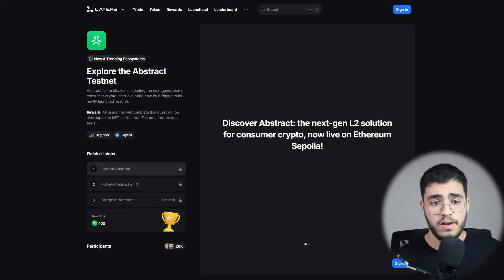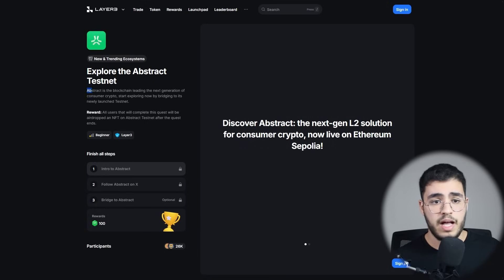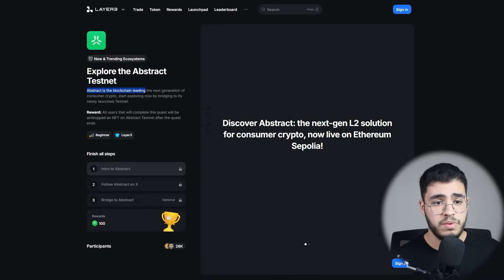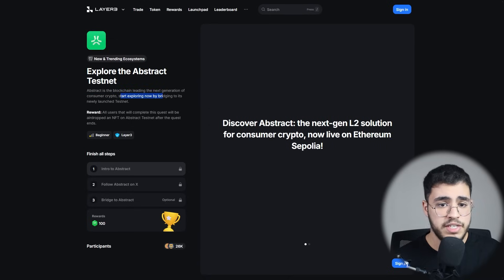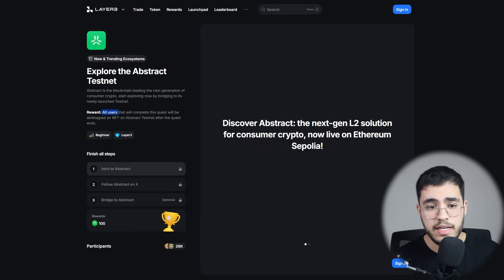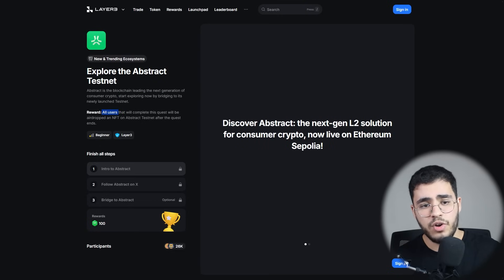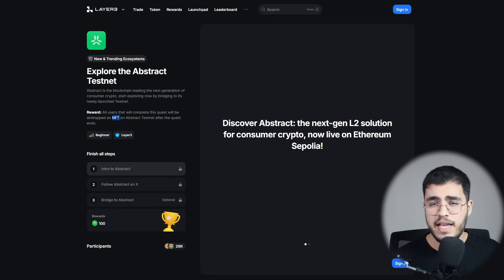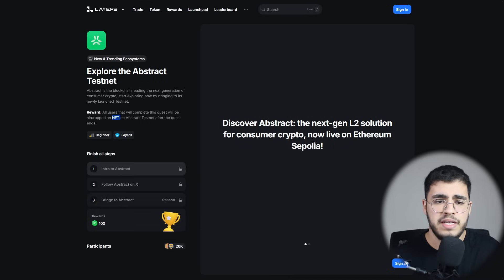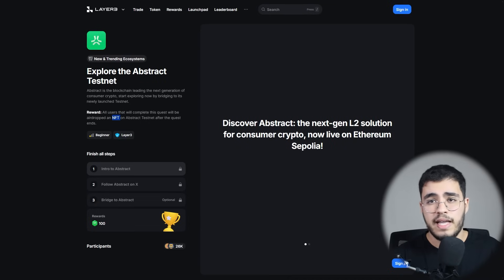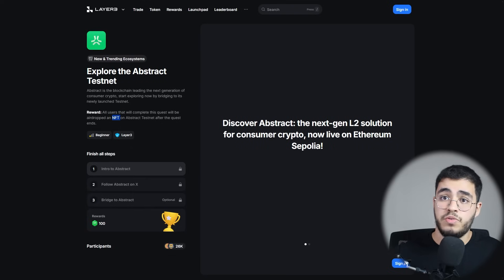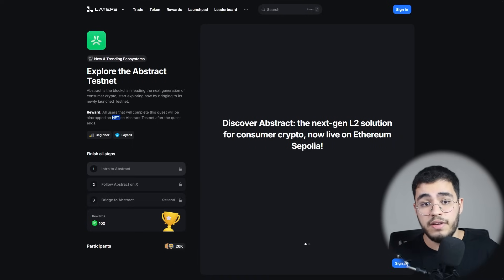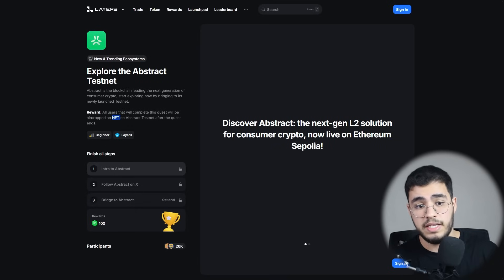Here is the Abstract testnet that you should explore so you can be eligible for the airdrop. But first, let's know what Abstract is. We already discussed this topic. Abstract is the blockchain leading the next generation of consumer crypto. Start exploring now by bridging to its newly launched testnet. For the rewards, all users that complete this quest will adopt an NFT on Abstract testnet after the quest ends. About this NFT, it will be a soul-bound NFT, which means it's non-tradable. It's like a mark or tag on your wallet that shows you are eligible for the airdrop, or maybe it can be a multiplier to get a higher airdrop, because you are getting into this testnet or this project in its earlier phase.